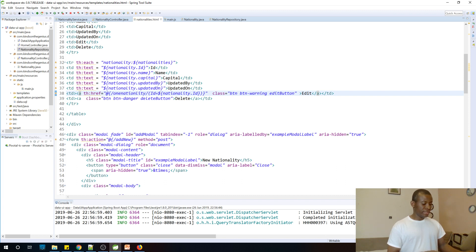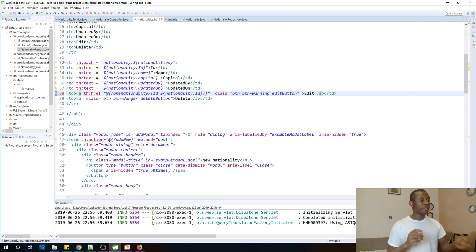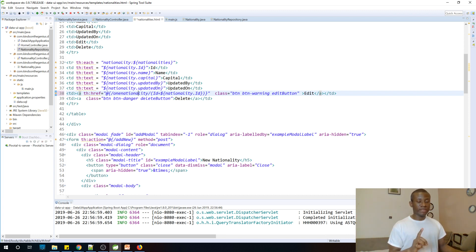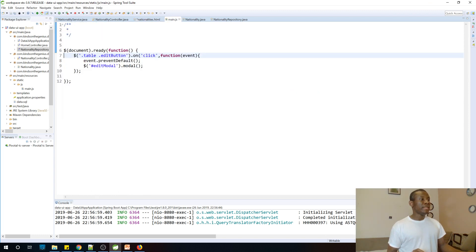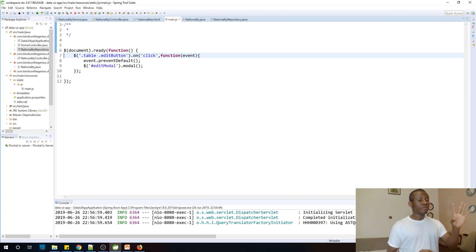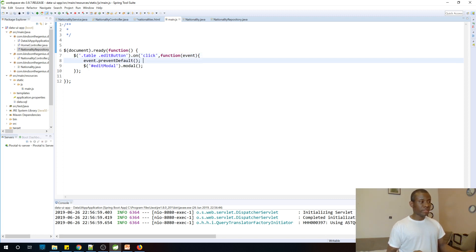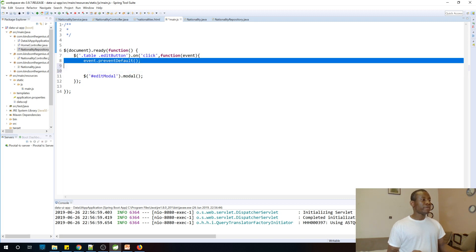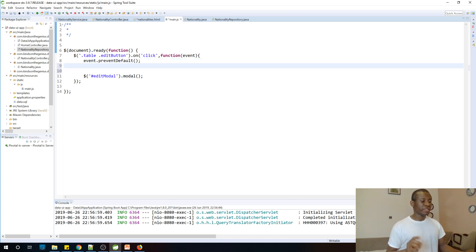This means we now have nationality.id making the request and it returns a nationality object. So we are going to go to main.js to take whatever is returned and assign all the variables to the text boxes. The preventDefault simply prevents the edit button from opening another window.